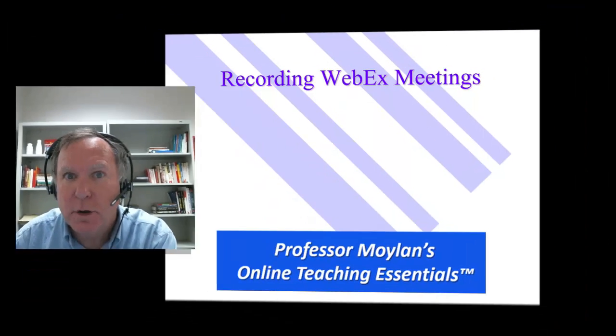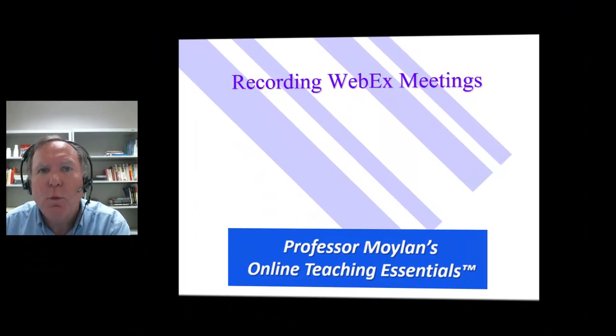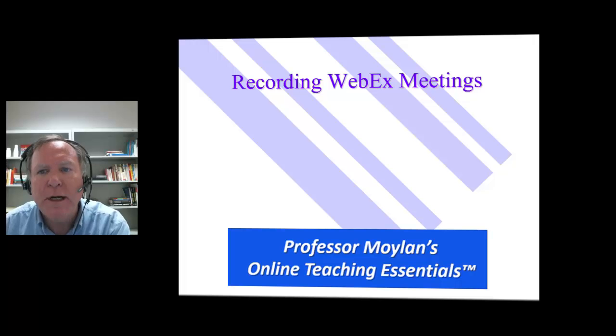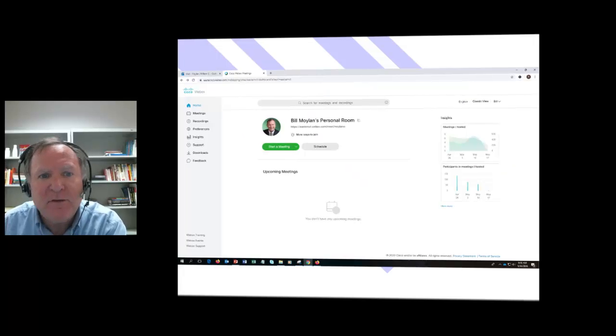Hi, it's Professor Moreland. And in this very short micro lecture, we're going to look at recording WebEx meetings.